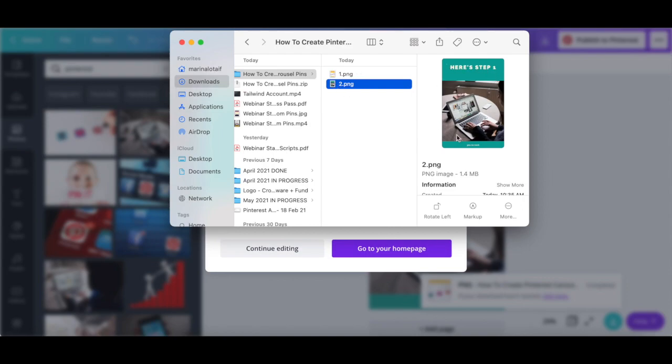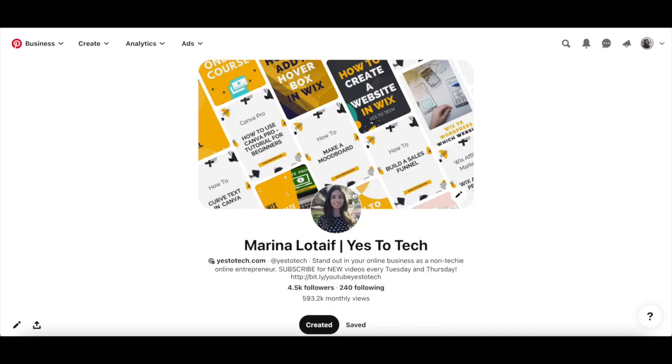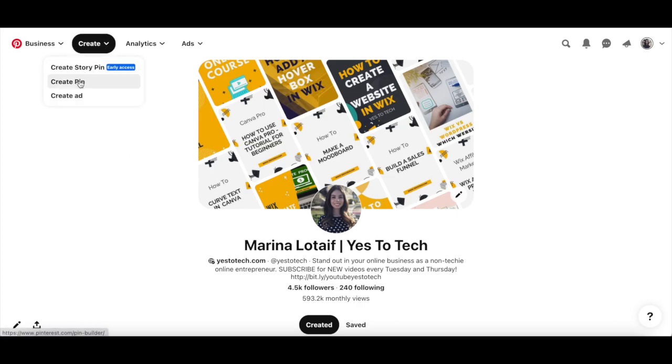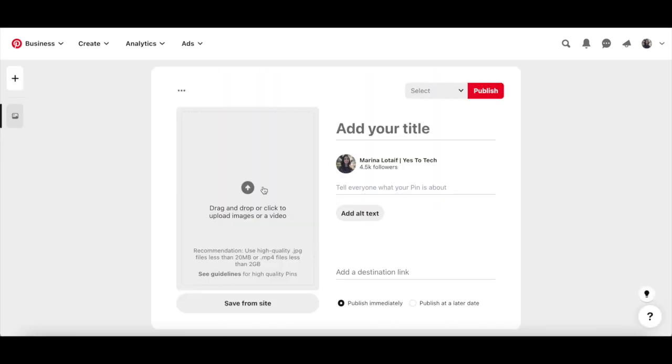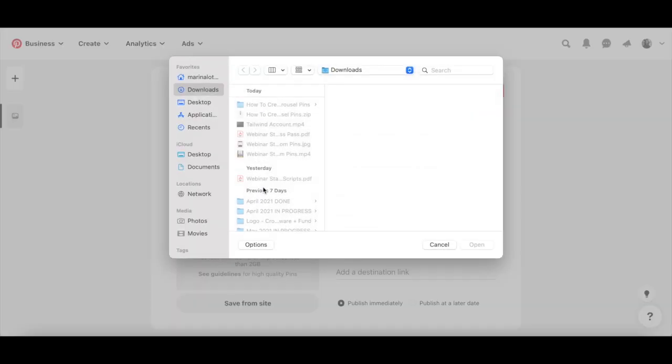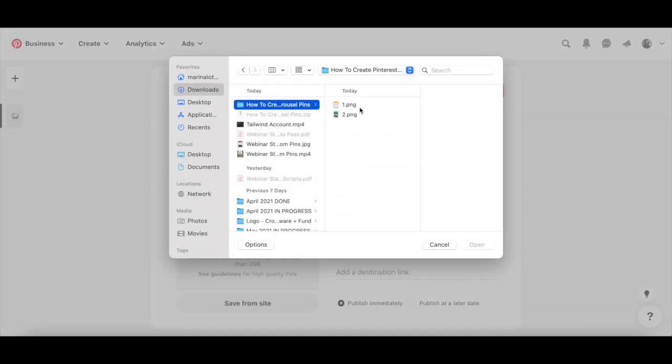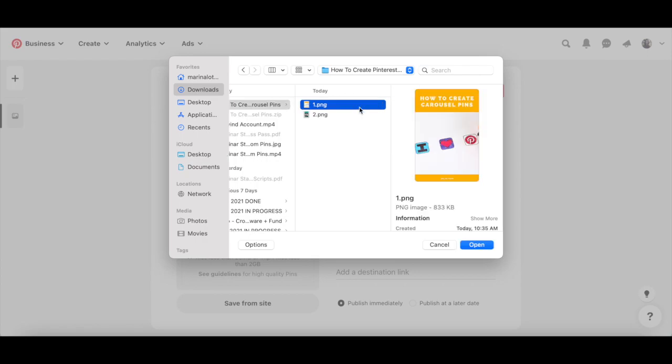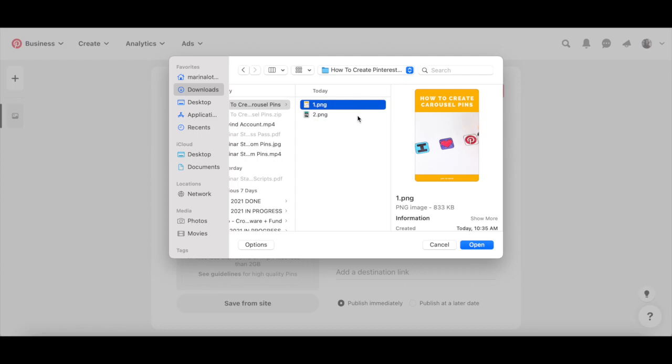To add these carousel pins to Pinterest, open up Pinterest in your browser, click on create pin from the menu up top, and then on create pin. Click in the space provided, and instead of just selecting one of the Pinterest pin designs you created, select all of the designs you wish to add to your carousel, and then click on open.